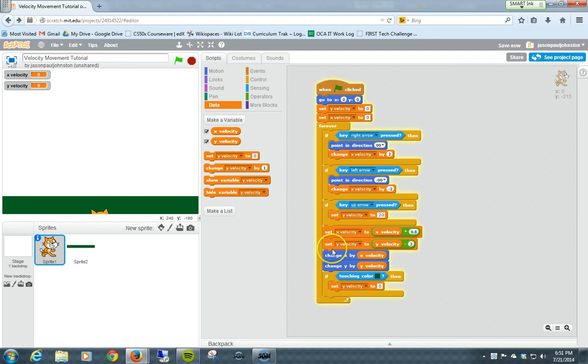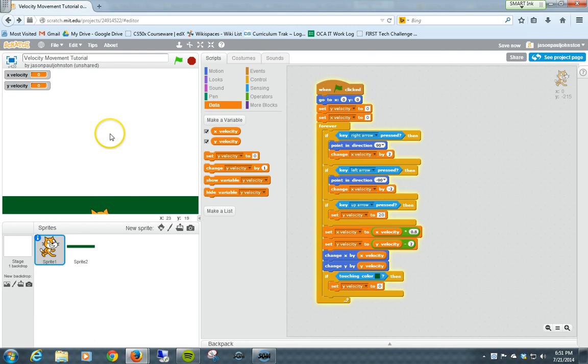Here, right now, we have it decreasing the y velocity by 2, and then changing the actual y position, and then after that, checking to see if it's setting the color and setting it to 0.